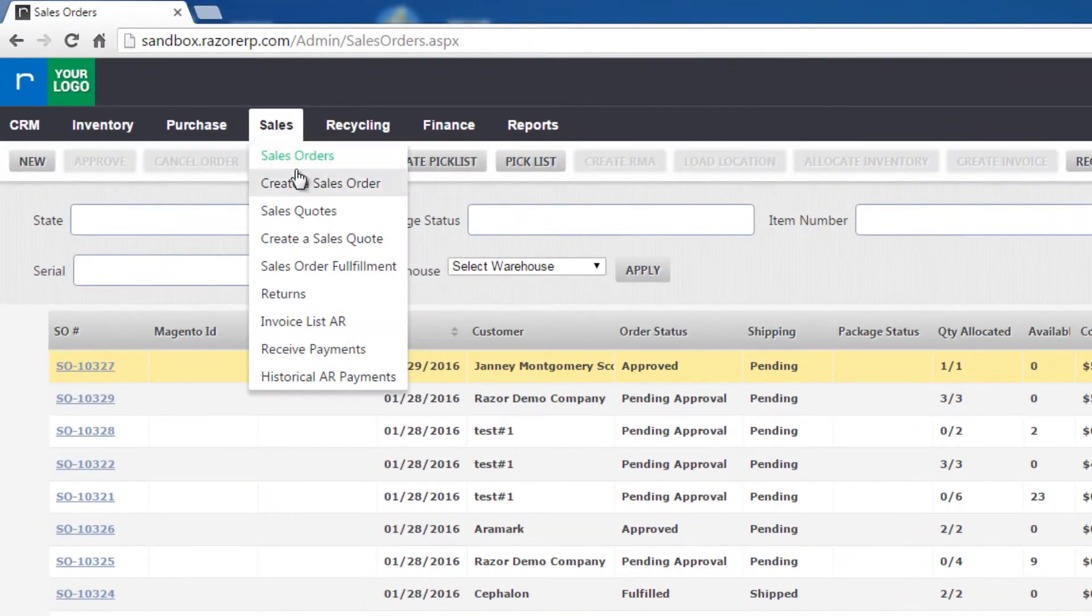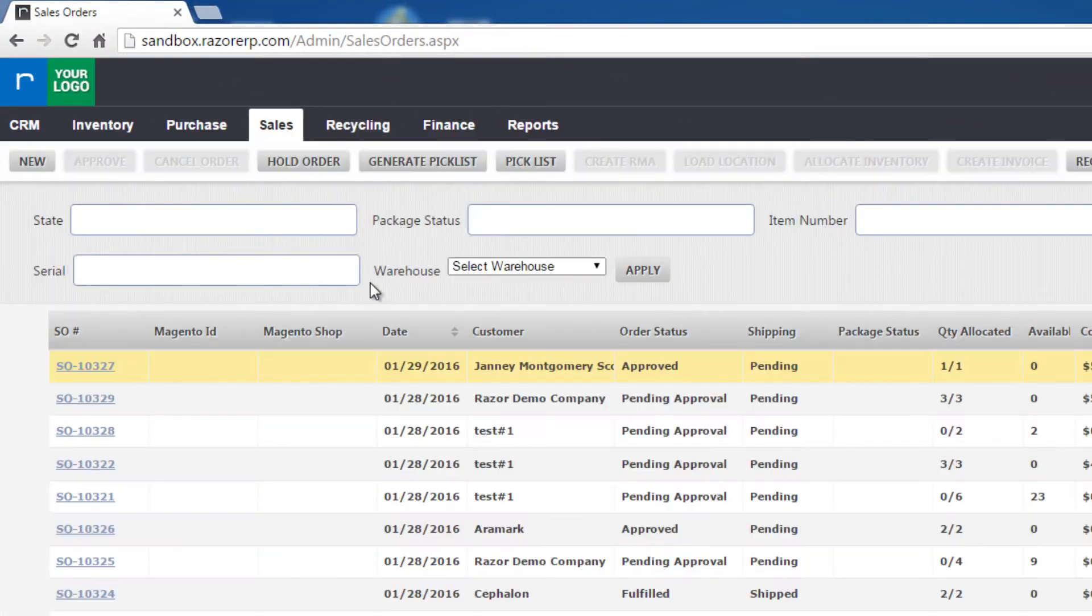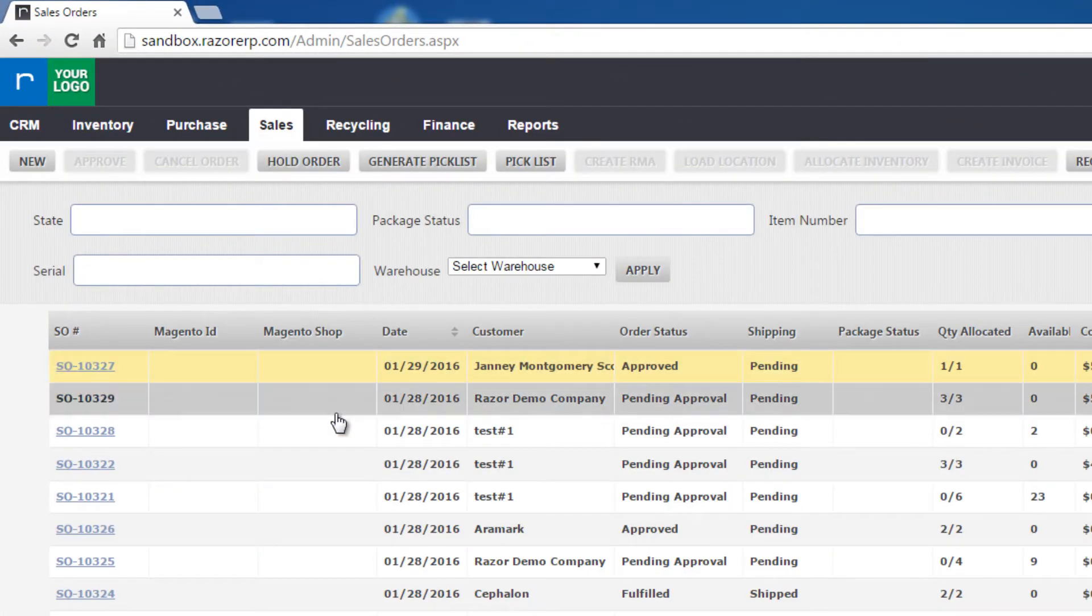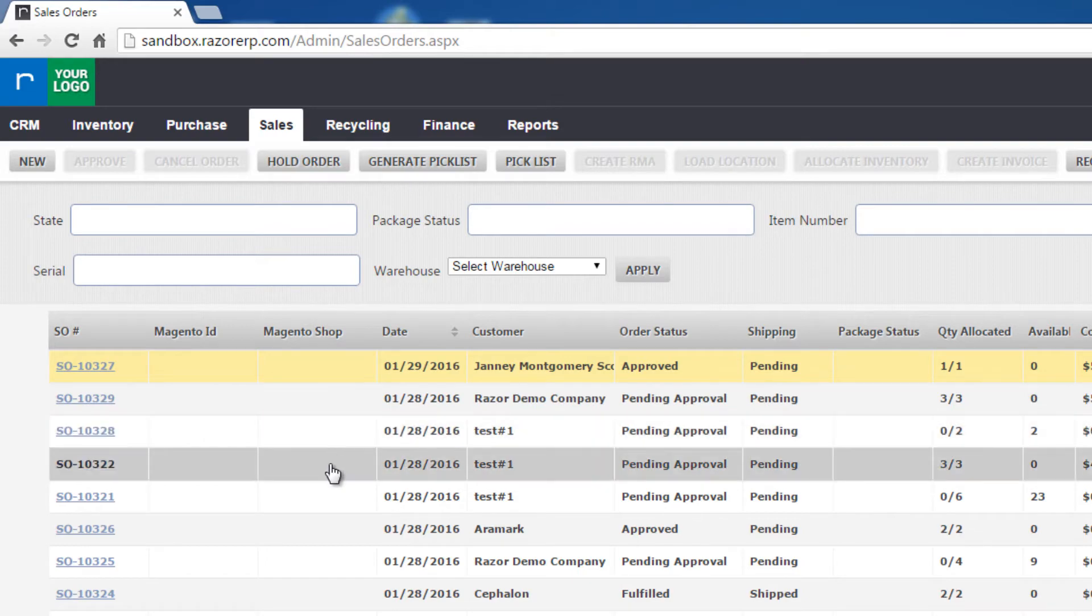So first we're going to make sure that we are in sales, sales order, then we're going to open up whatever sales order we want to add the shipping charge to.